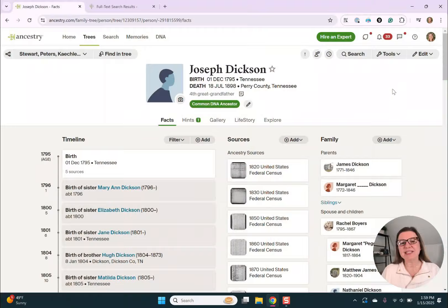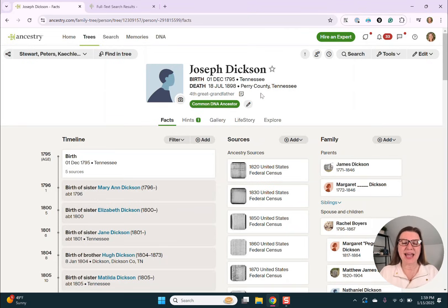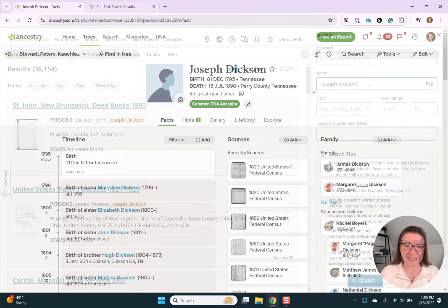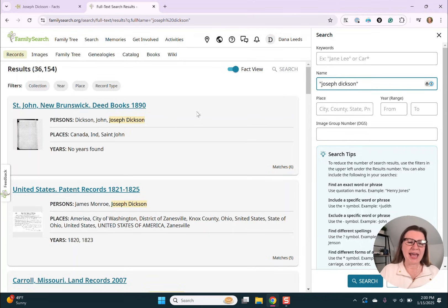To get started, let's look at Joseph Dixon, my fourth great-grandfather. He died in Perry County, Tennessee in 1898, and he was born in 1795 someplace in Tennessee. Over here on the right, I entered Joseph Dixon's name, and then I hit search, and I got over 36,000 results.